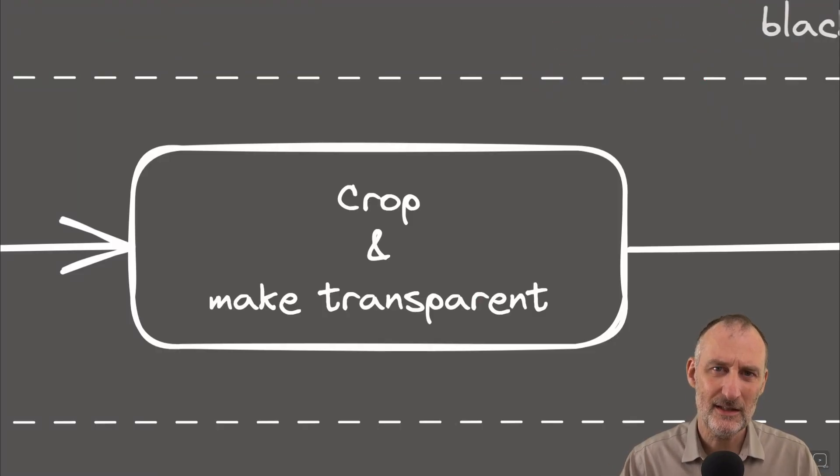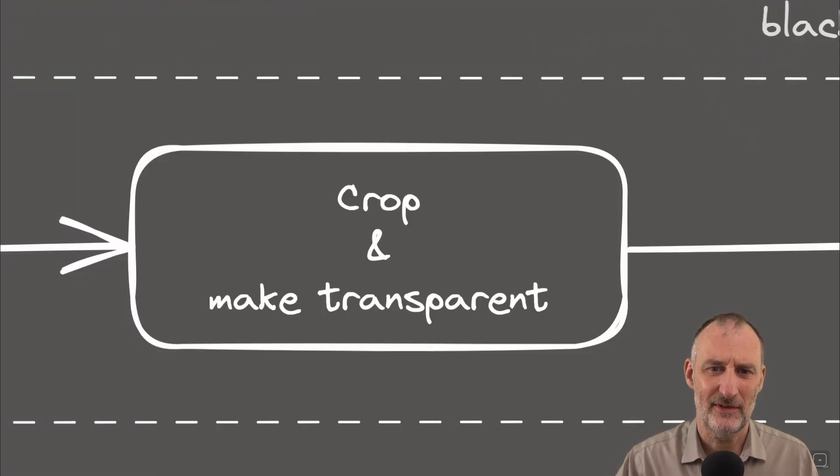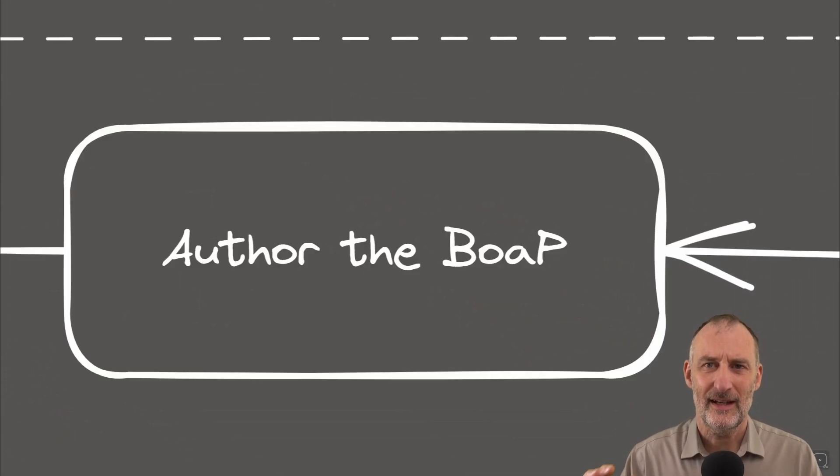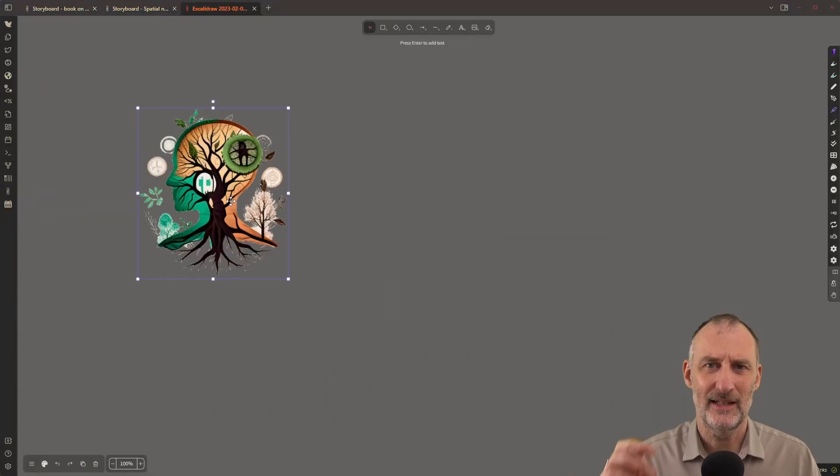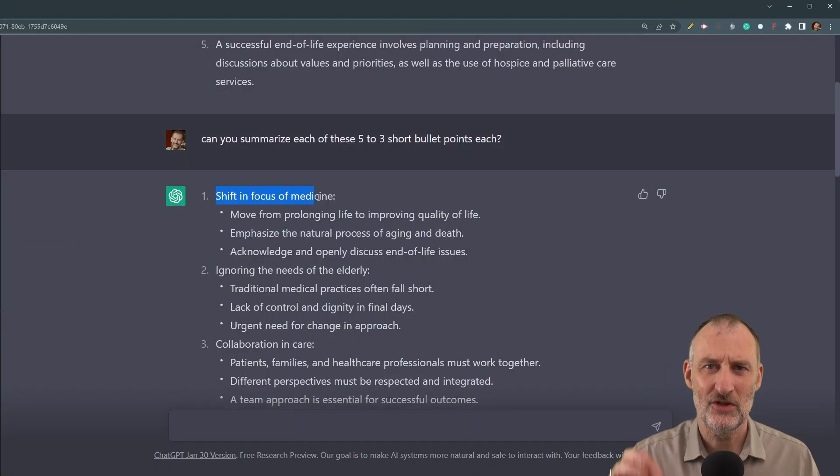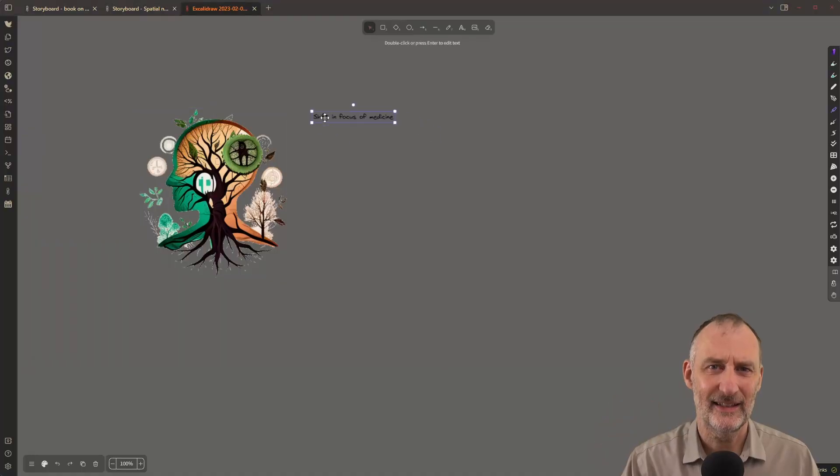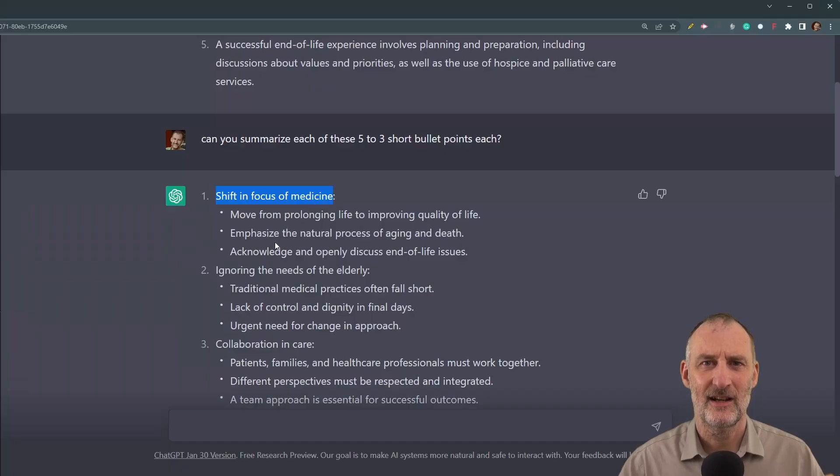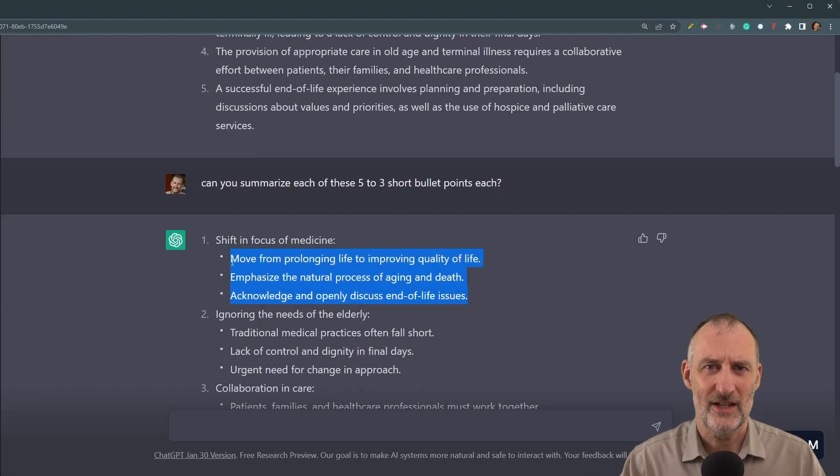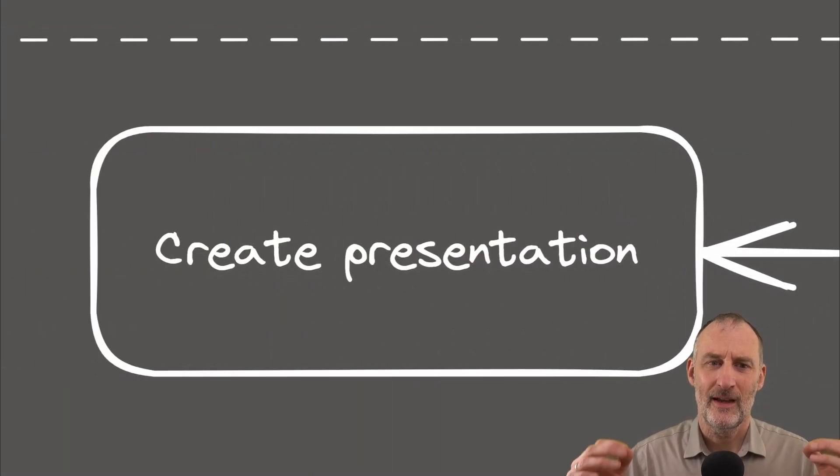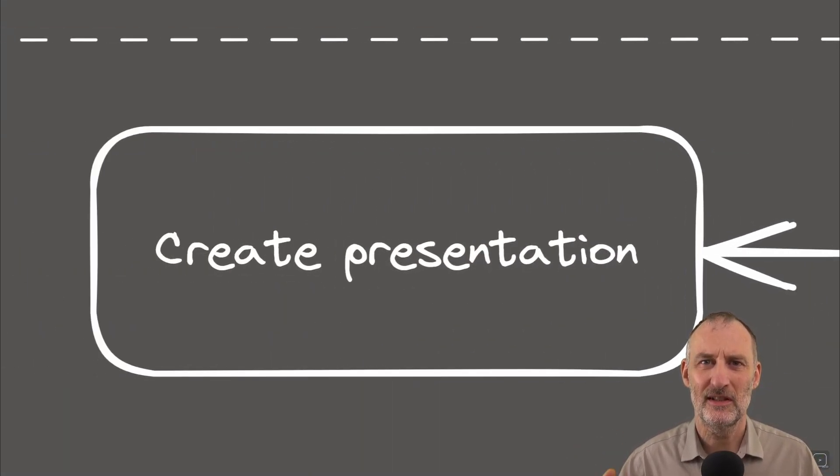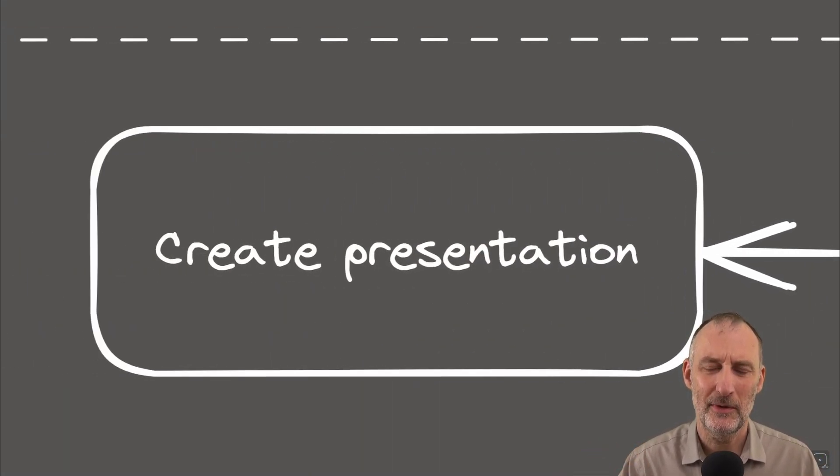Once I had my images ready, I opened Excalidraw in Obsidian and I simply added the images and added the text from ChatGPT-3. And finally, I used the slideshow script to create my presentation.